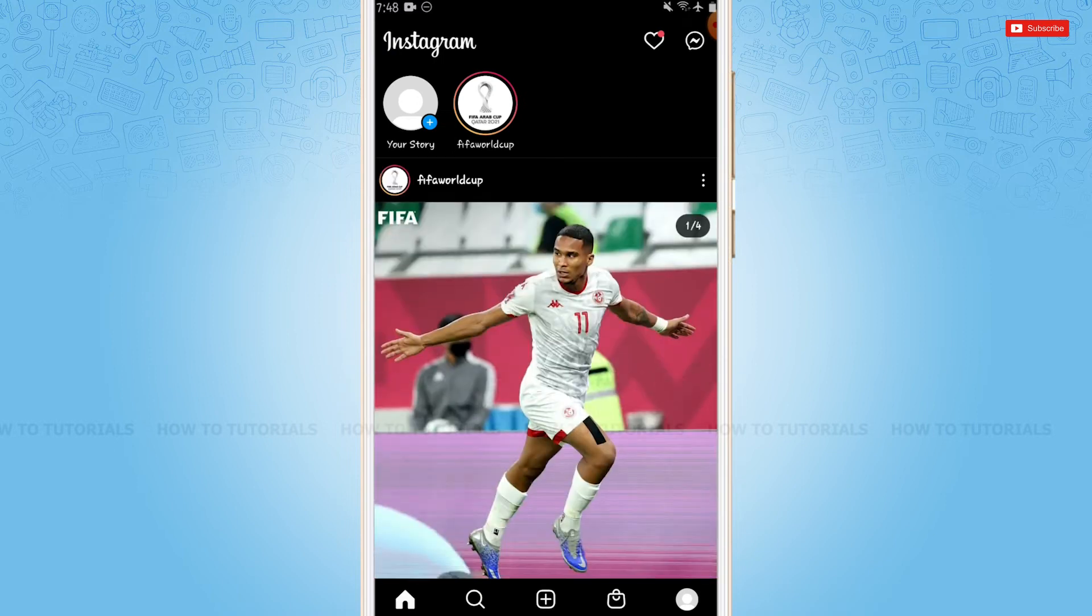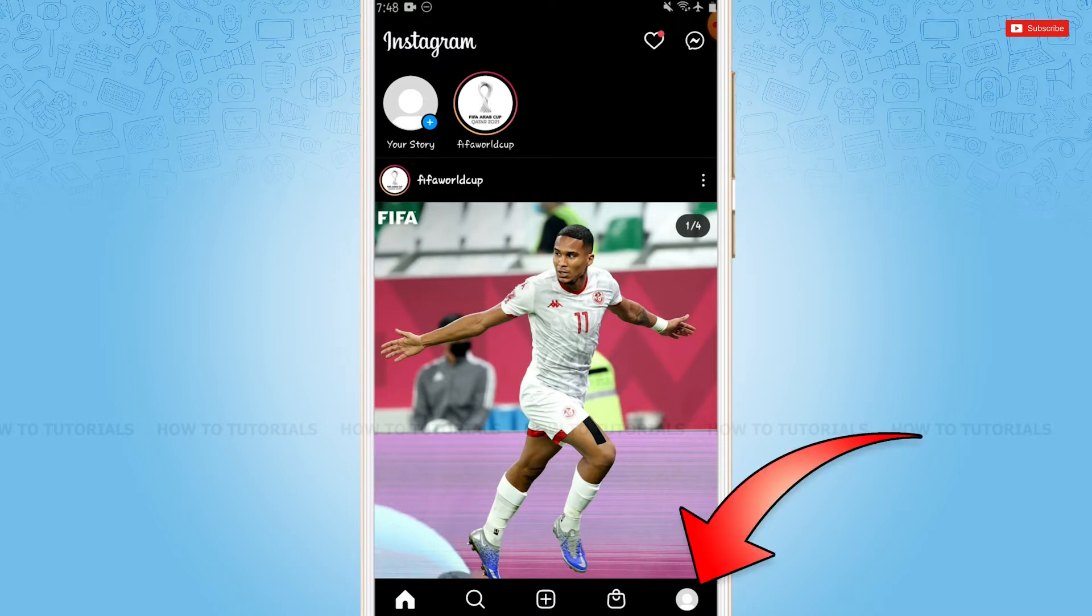At the home page of Instagram, you need to tap on the profile icon at the bottom right of the screen.